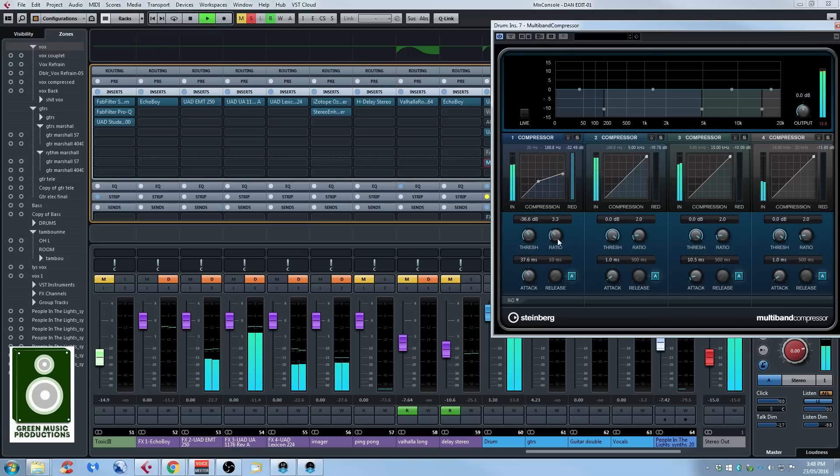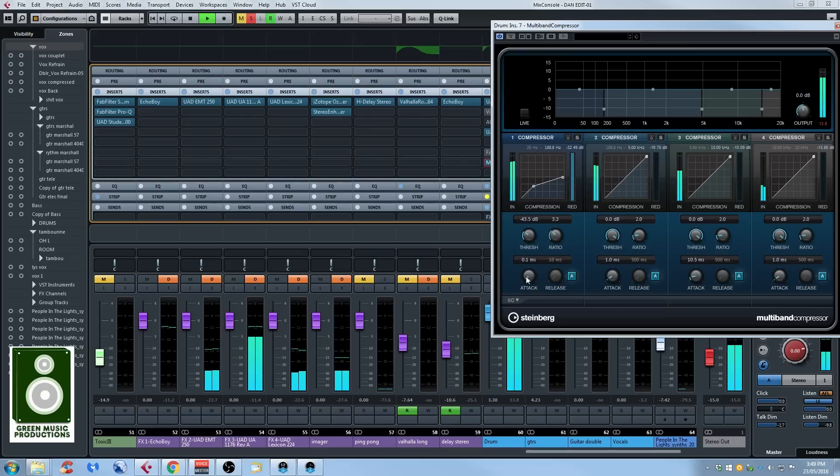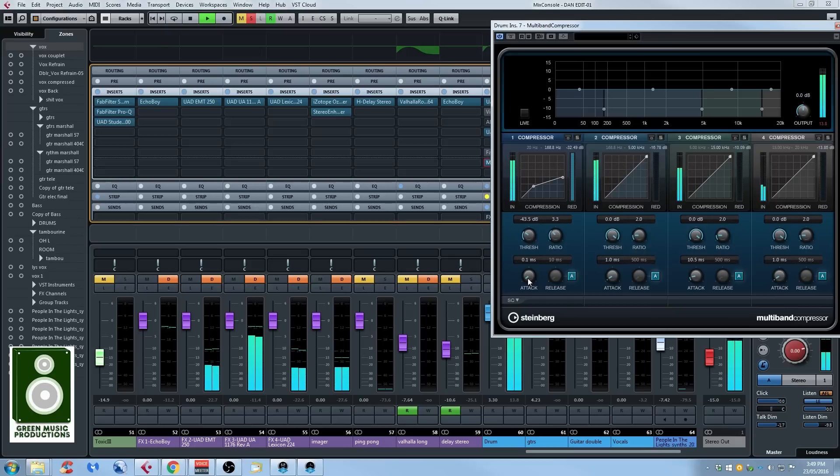So I will exaggerate the effect, the compression, just to show you what it's doing. So if we set the attack to be really fast, we're losing all of the low end. And look at what's going on when I'm putting in a higher attack.